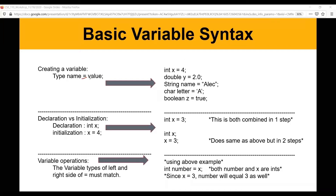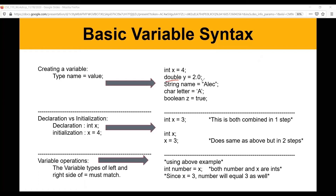After the name, we have the equal sign and then the value, which depends on the type. For int, the value must be an integer — a whole number, anything without a decimal, like 1, 2, 3, 4, or negative numbers. A double is basically the counterpart — it handles decimals, and it counts 2.0 as a decimal. So a double is anything like 2.1, 2.2, 3.45 — pretty much anything that has a decimal point.